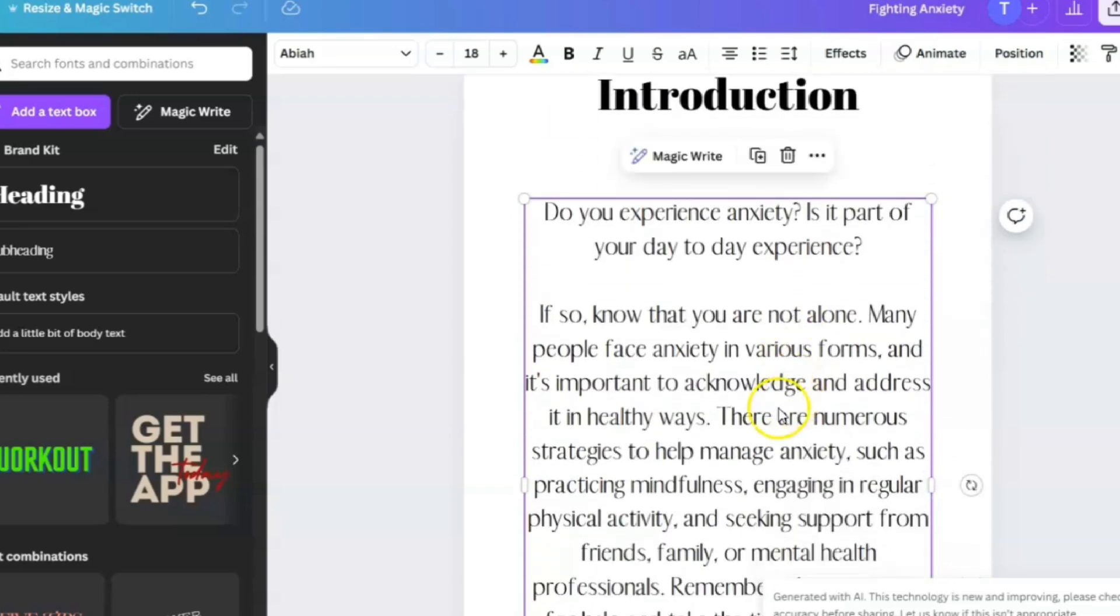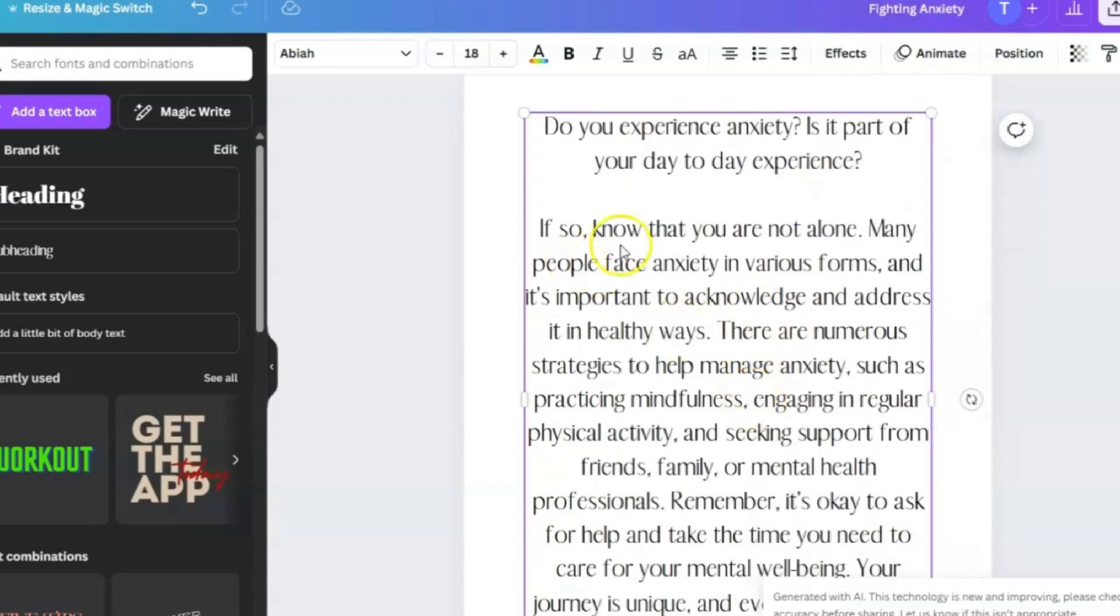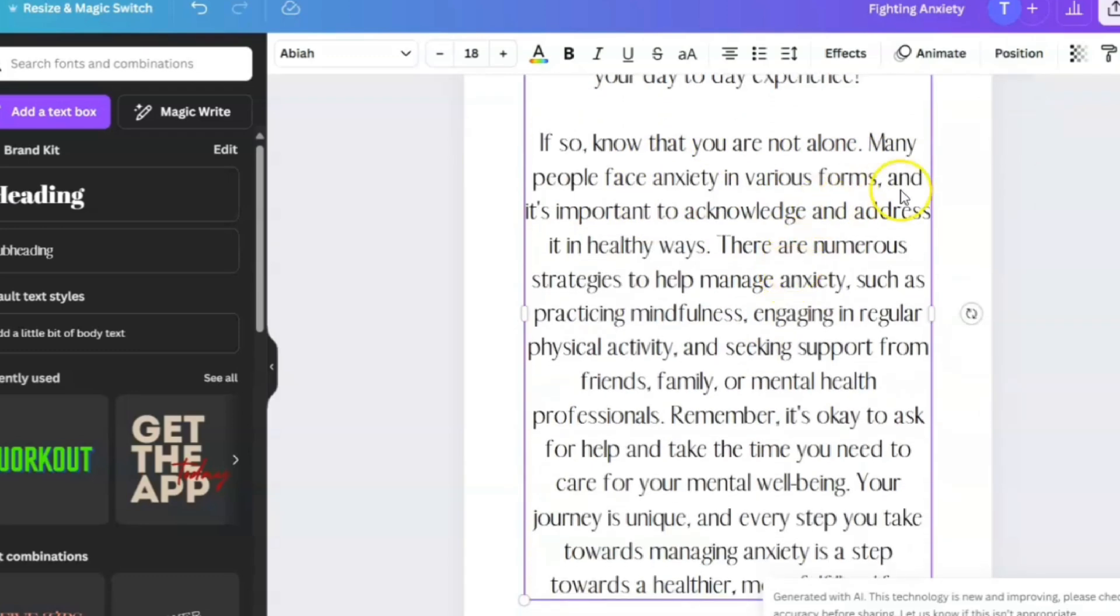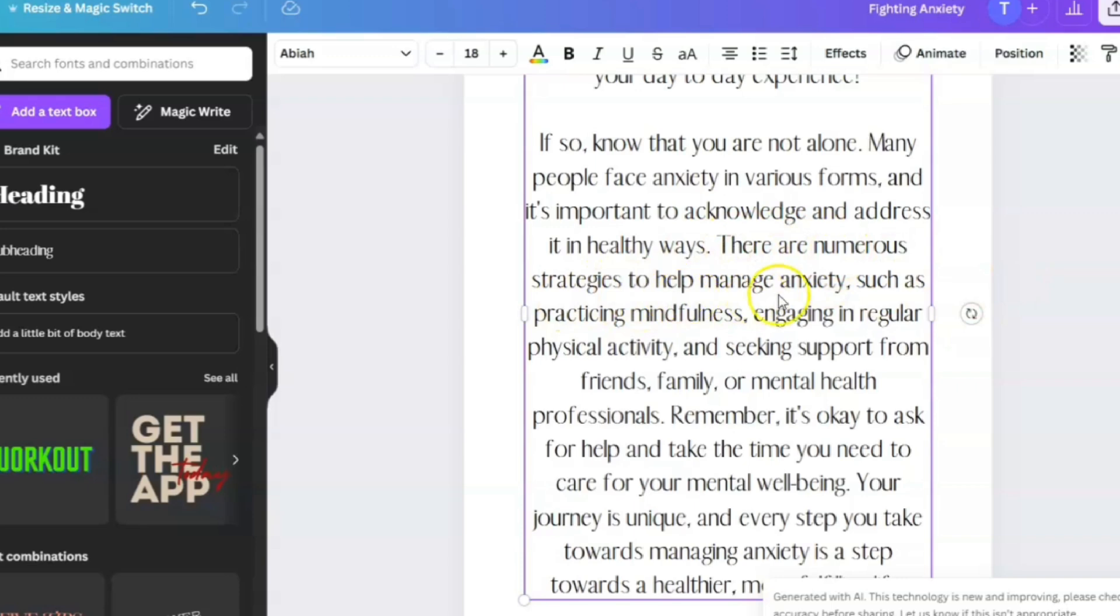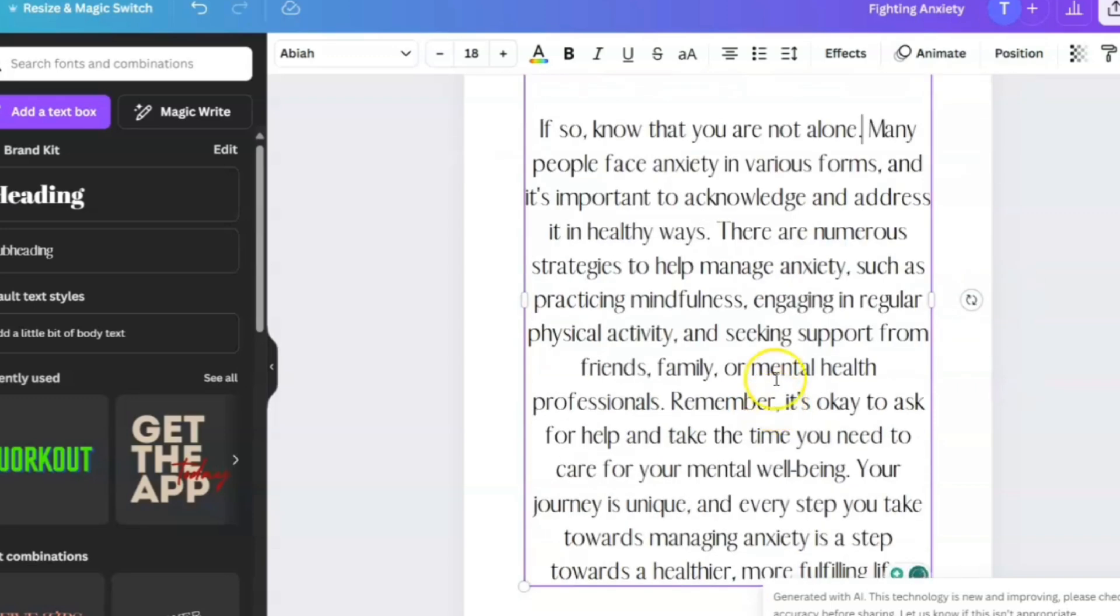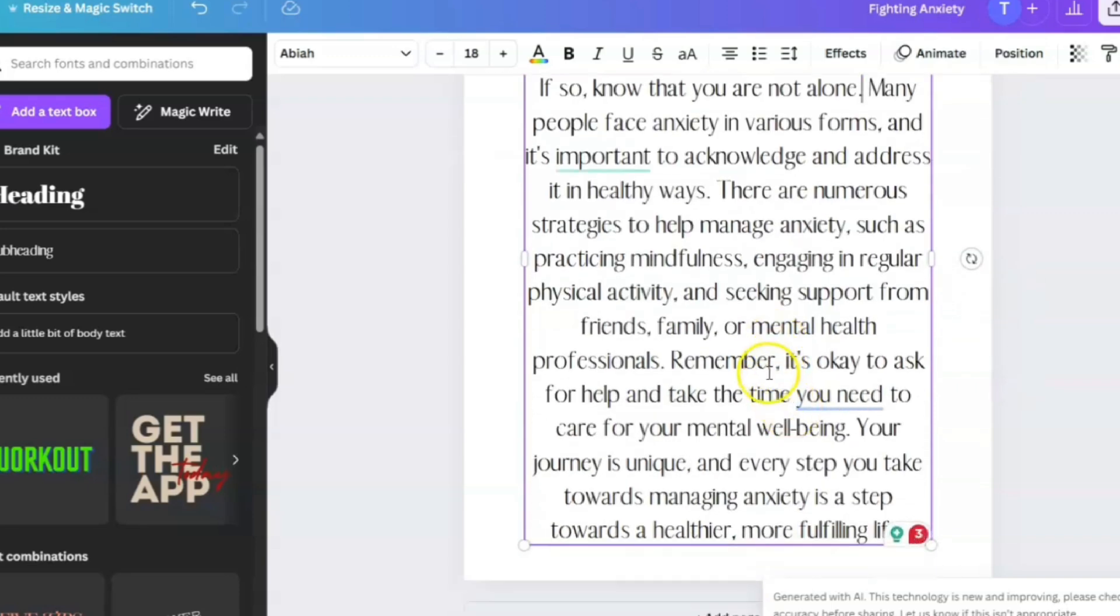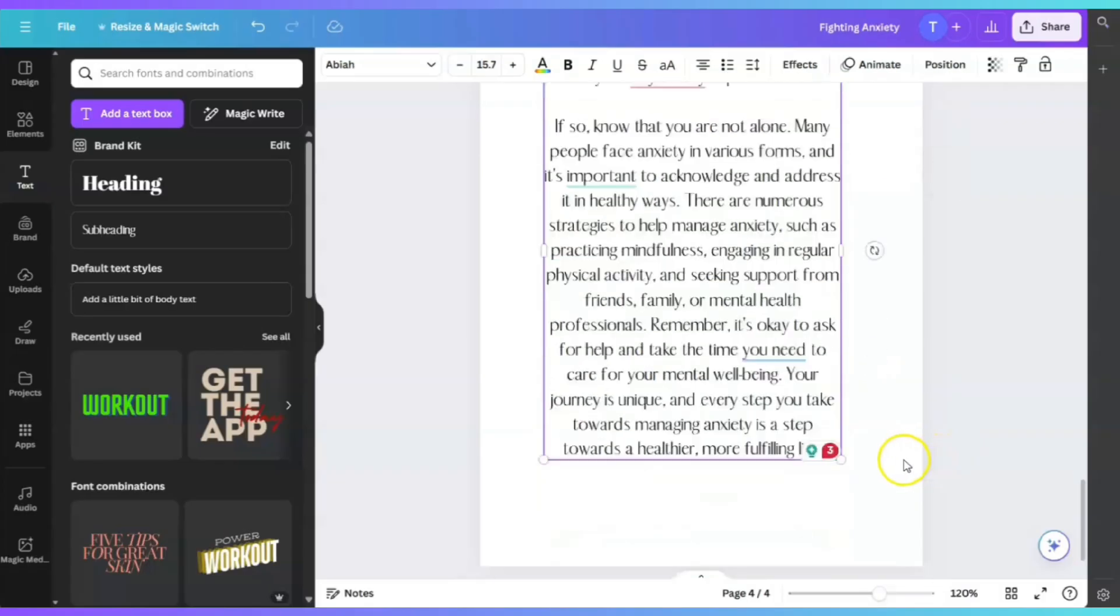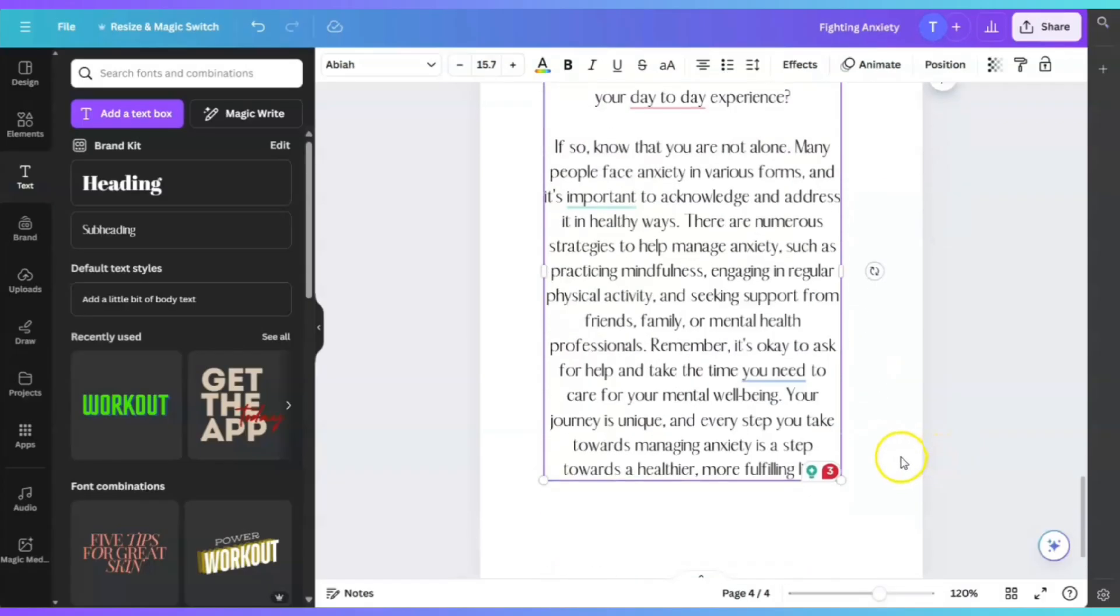And then it already wrote something for us. It says, if so, know that you are not alone. Many people face anxiety in various forms, and it's important to acknowledge and address it in healthy ways. There are numerous strategies to help manage anxiety, such as practicing mindfulness, engaging in regular exercise, and so on. It's a good introduction.